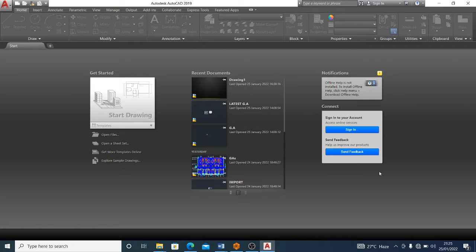Hey, hello guys, welcome again to my channel. This is Joshua the Designer. On my channel you find amazing content on civil engineering, engineering design at large, and all that you need to get better. Today I'll be doing a very simple tutorial, taking you through in series how to be a pro with AutoCAD software. This tutorial is able to take you from zero level to become the best, as much as you engage in all of our tutorials.